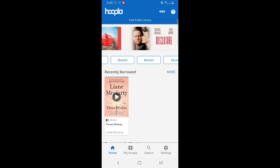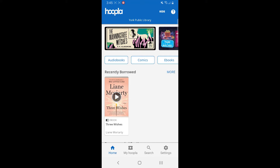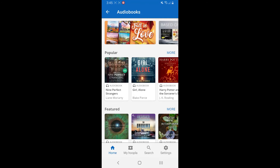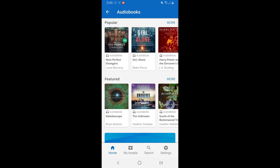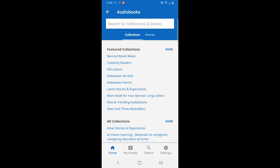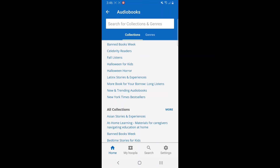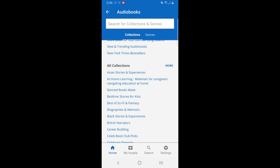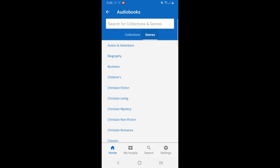If you wanted to browse, we would use this bar right at the top, and the very first item on the left is audiobooks. If you tap there, you'll get a list of popular audiobooks, featured audiobooks, and genres. If you're a genre reader and want to browse, you can touch that blue rectangle. We can see the collections they've already put together for you, or we can touch the genres at the top or swipe right.